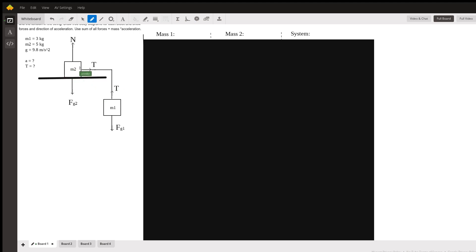Now since M1 and M2 are connected, they will have the same acceleration. And they are connected by a string, which has the same tension throughout. So we will use those in order to solve our problem.